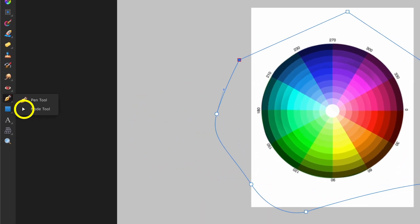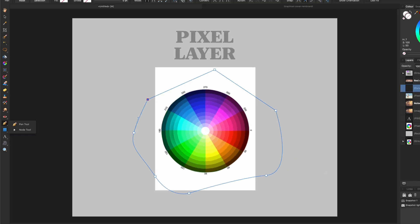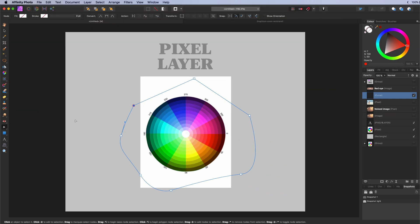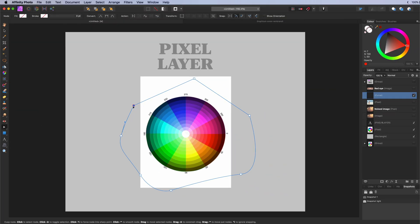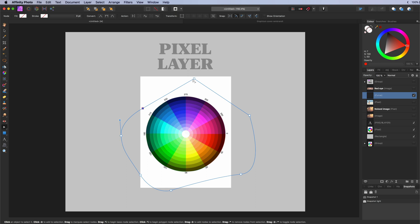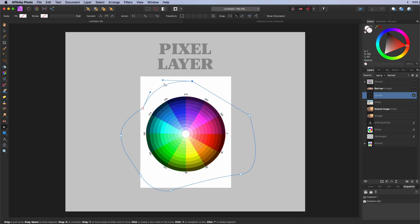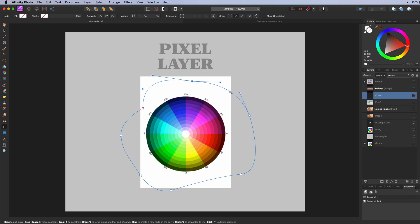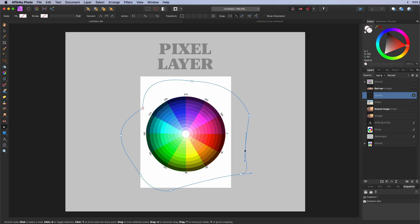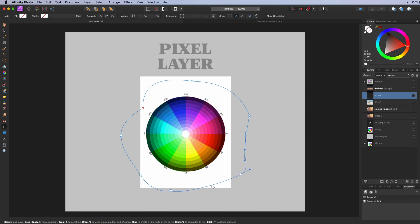The node tool. Used to edit existing vector objects. Like lines and shapes created with the pen tool. Double clicking between a line will add a new node. You can also drag and select multiple nodes. Which then can be moved or deleted.